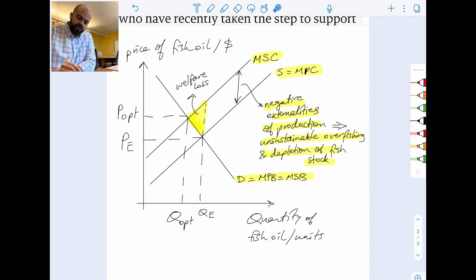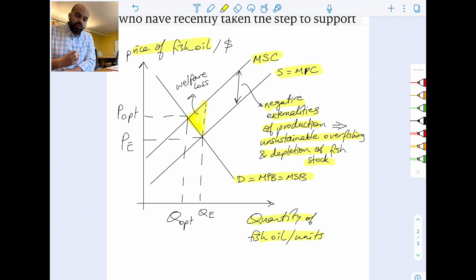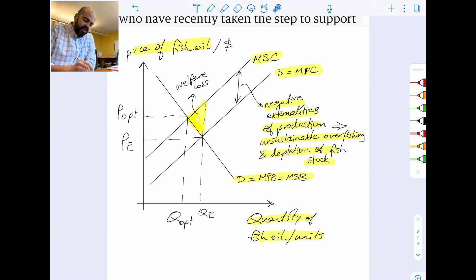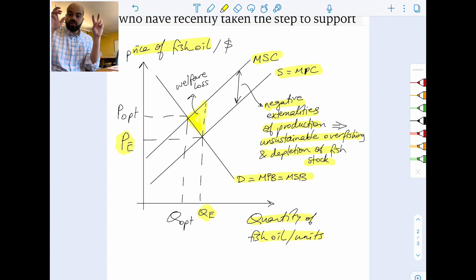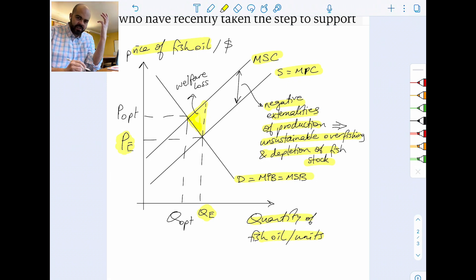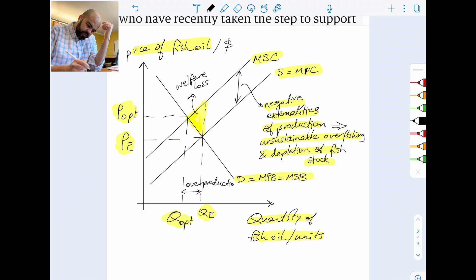An example of that negative externality is the unsustainable overfishing and depletion of the fish stock in Peru — that's how you link it to the common pool resource. On the axes I put the product extracted from the fish, not the common pool resource itself, but the product produced by using it. The market produces an equilibrium outcome of Qe and Pe, but the socially optimum outcome is Q-opt and Pe-opt. The distance between Qe and Q-opt represents the amount of overproduction of fish oil, highlighted as welfare loss.